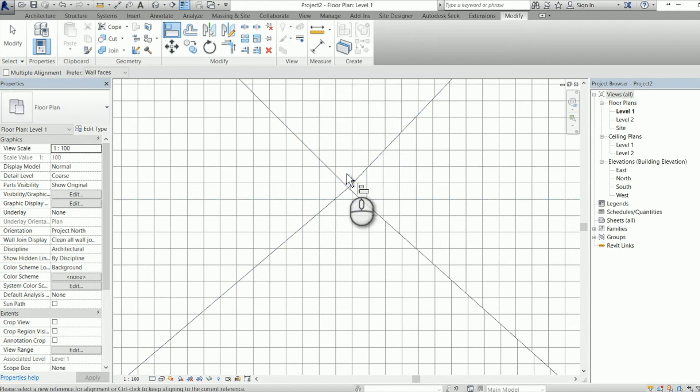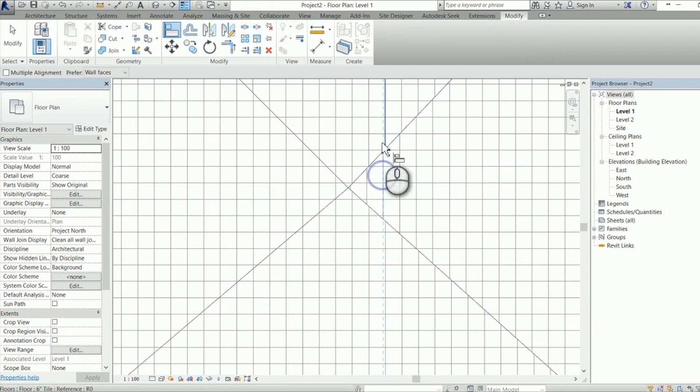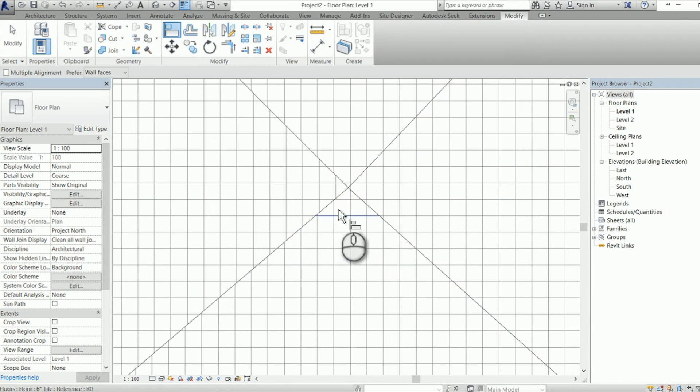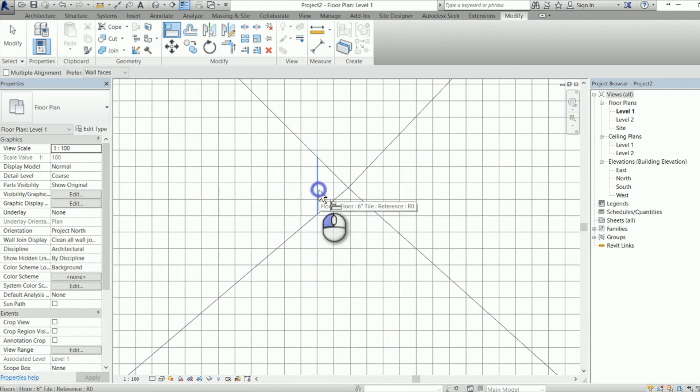So you just pick one area as your kind of master area and then you align everything else with it vertically and horizontally. Takes a couple of clicks but we're almost there.